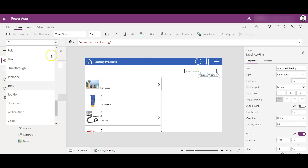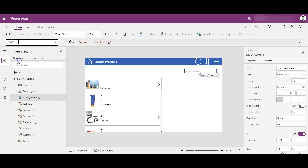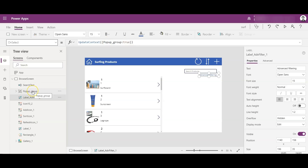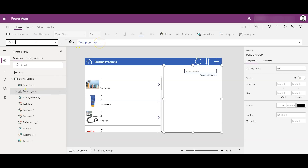When I click the advanced filtering text and go to its OnSelect property, you see UpdateContext is setting the pop-up group variable to true. The pop-up group's visibility is based on this variable, so setting it to true makes the group visible. If you want to understand variables in more detail, you can go back to my playlist where I've explained all types of variables.